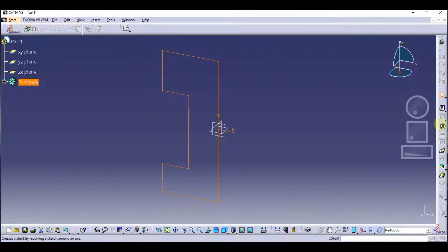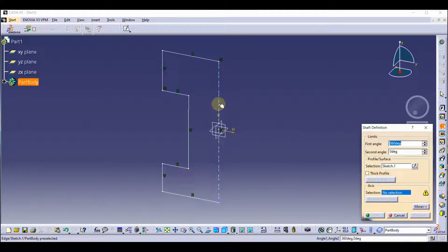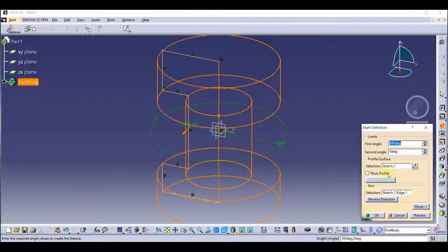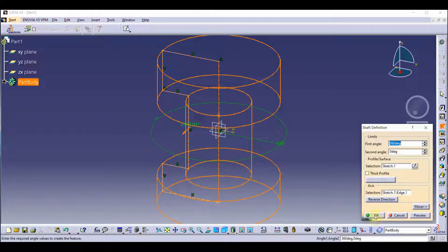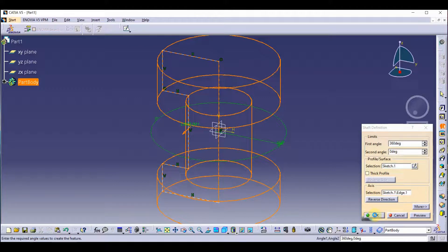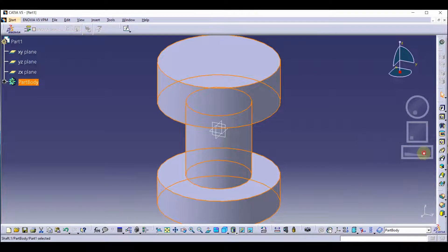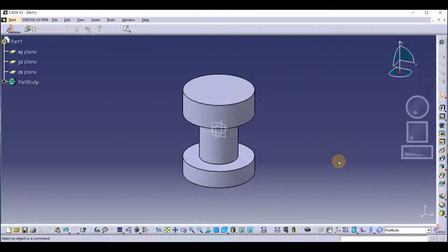Now we are going to use the shaft tool. We are going to select this space and press OK. We have created our sketch.